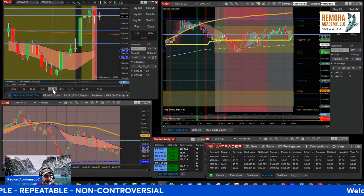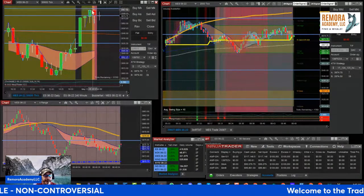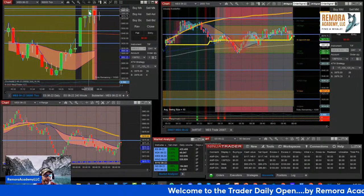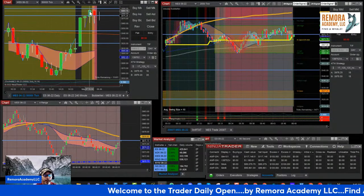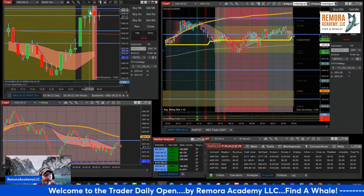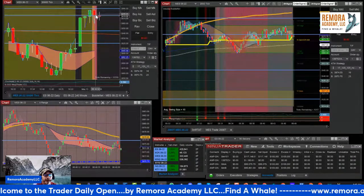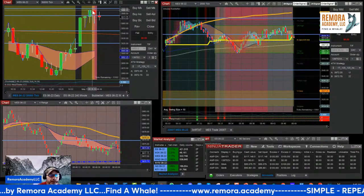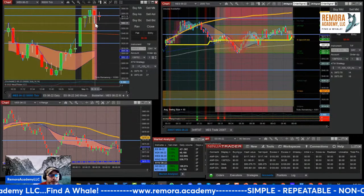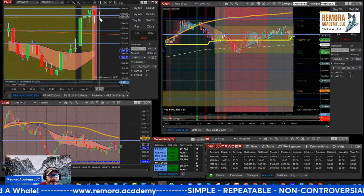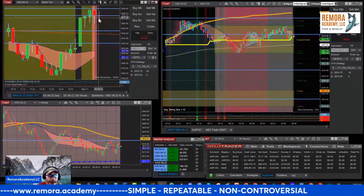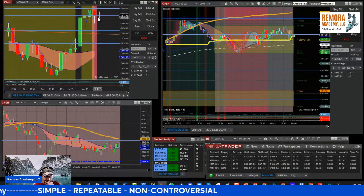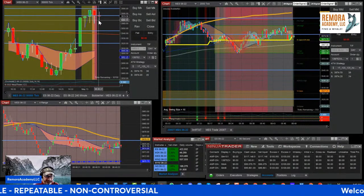Here's the 50,000 tick chart. We had this nice impulse up. And then we had this bar which is a break — it's a lower high, lower low. And currently we have an inside bar, which means be careful.